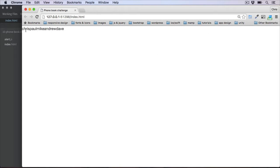Okay, so we've got Chris, Paul, Mike, Andrew and Dave — all five values of our array. Which is fine, but it doesn't look very good, and we also want to sort these to be in alphabetical order.